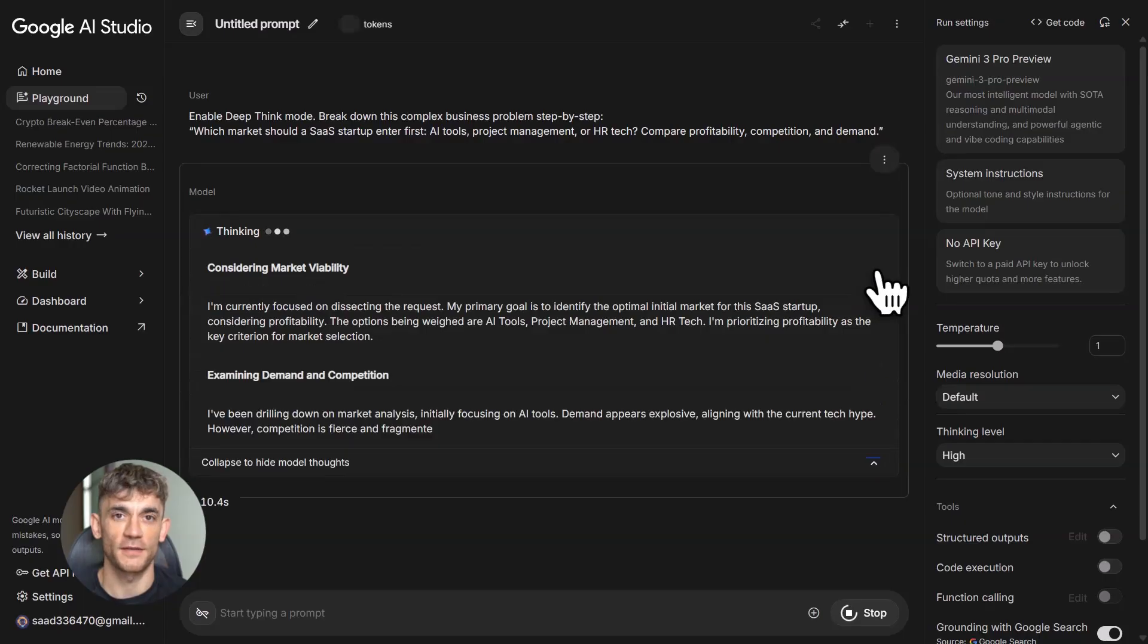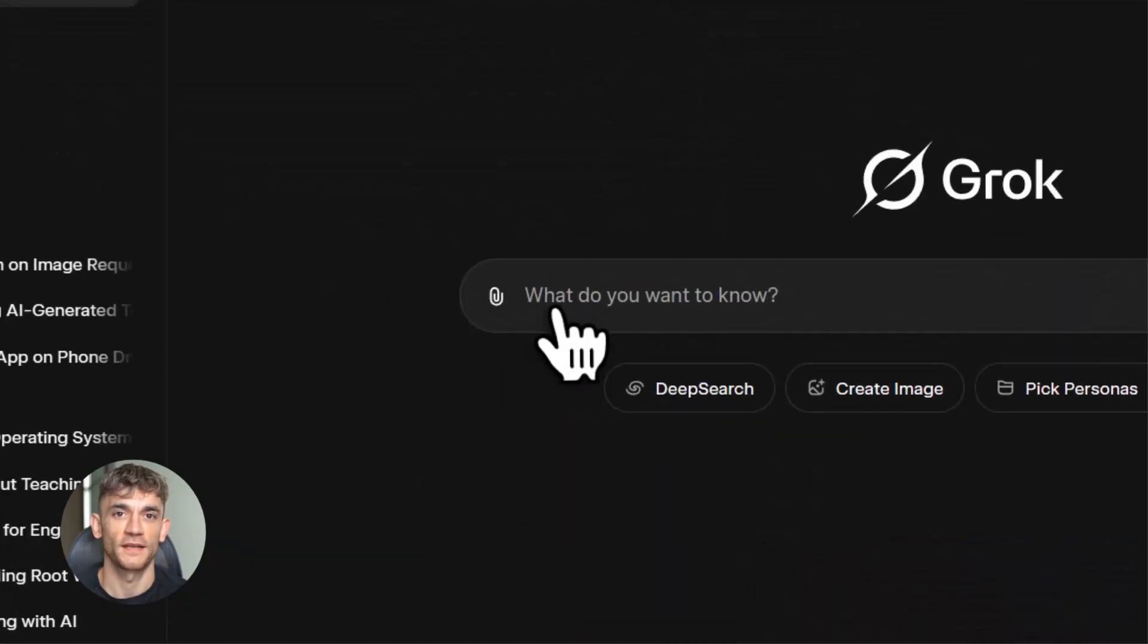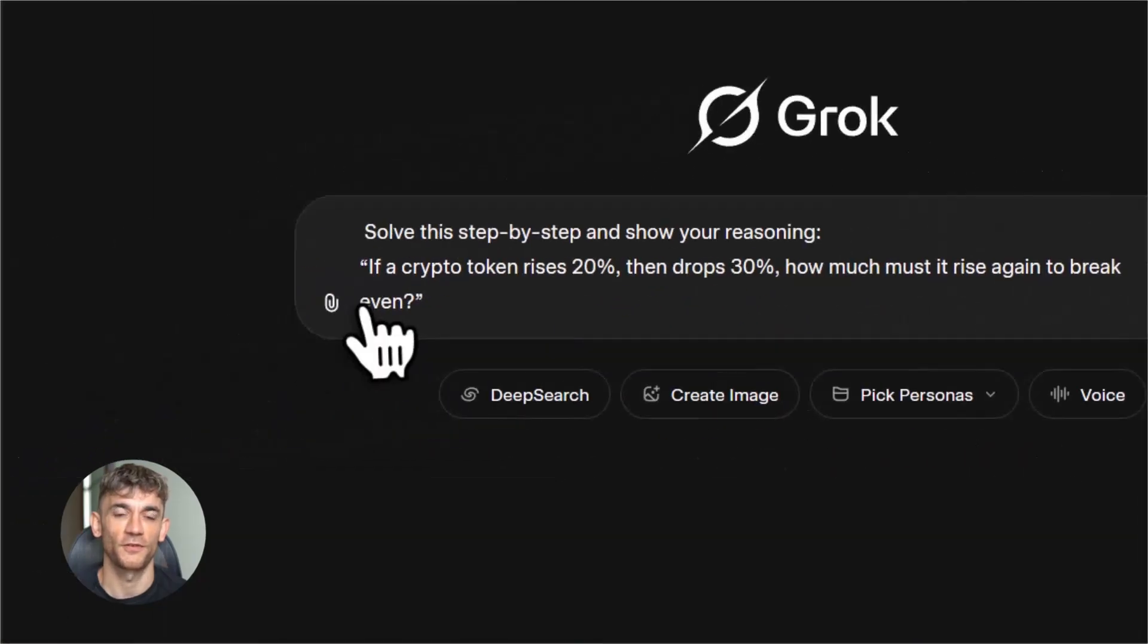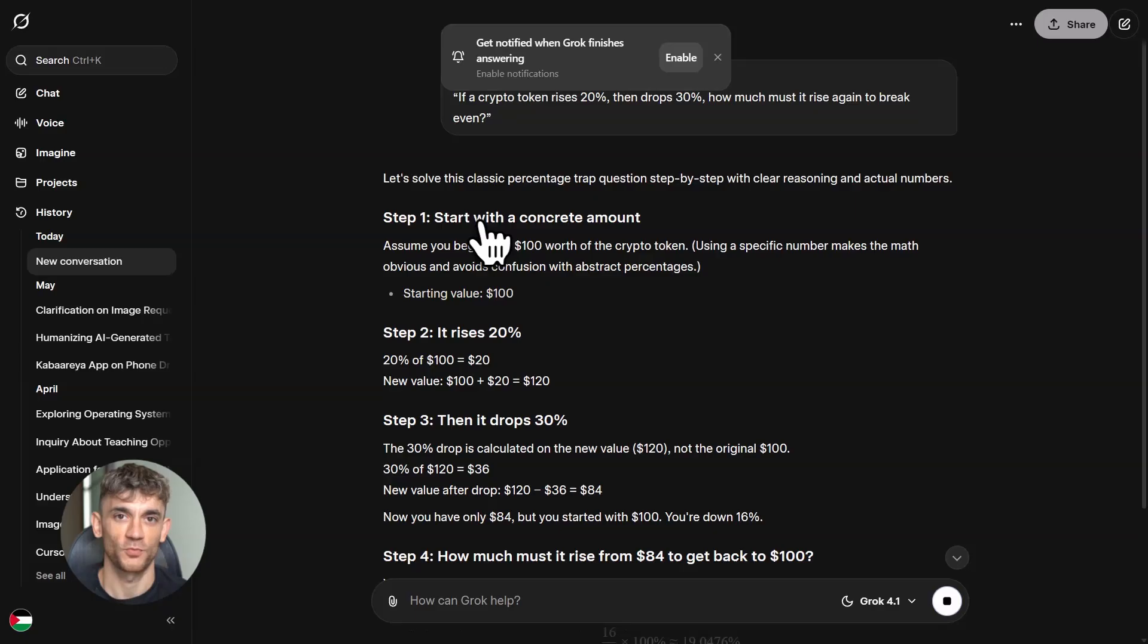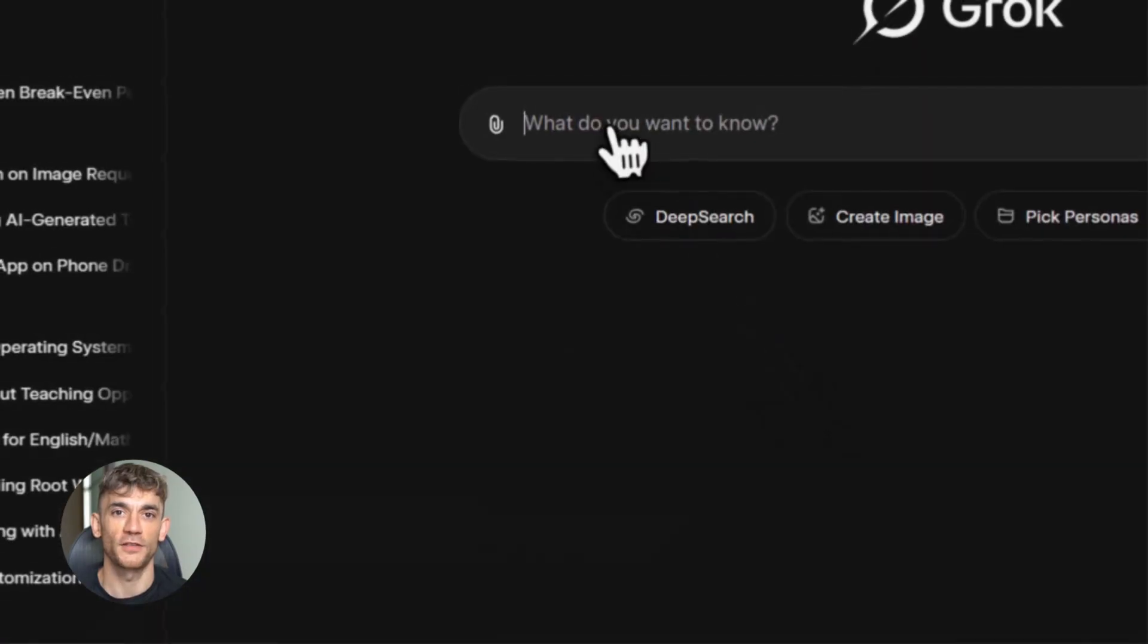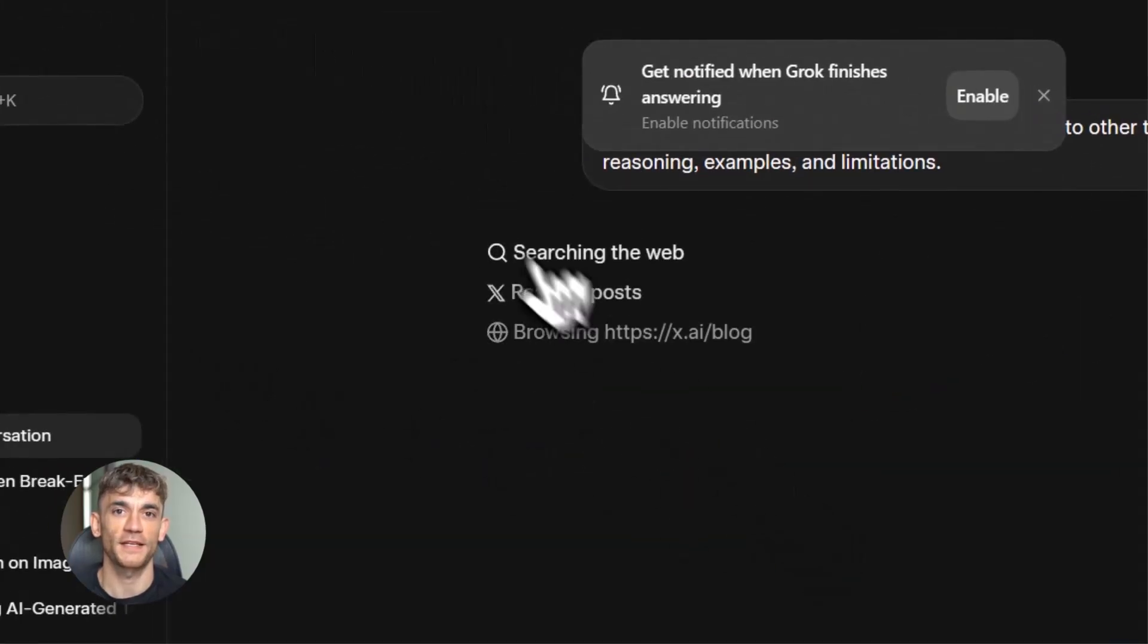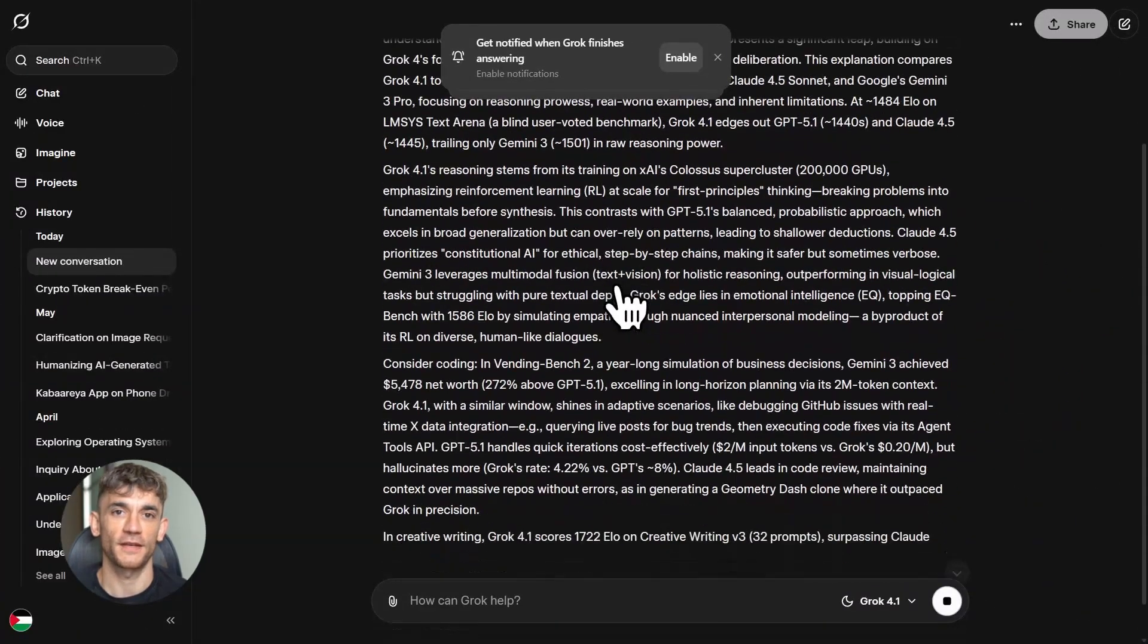Gemini 3 if you need deep understanding across multiple types of content. Grok 4.1 if you want fast thinking with emotional intelligence. Anti-Gravity if you're a developer tired of repetitive tasks. Nano Banana Pro if you're creating visual content for marketing or social media. Claude Opus 4.5 if you're doing serious professional work and need an AI that can actually use a computer. Notebook LM if you're drowning in research and need help making sense of it all, plus you need to create presentations or visuals from your research.